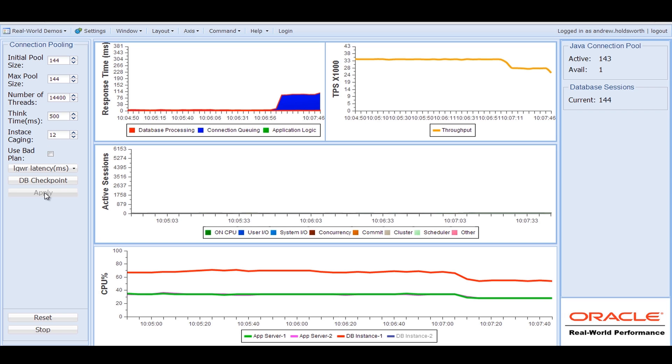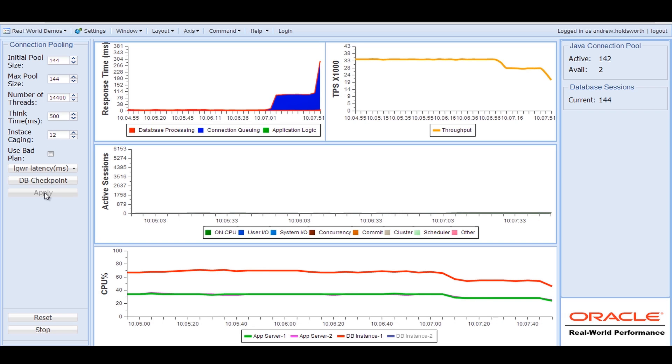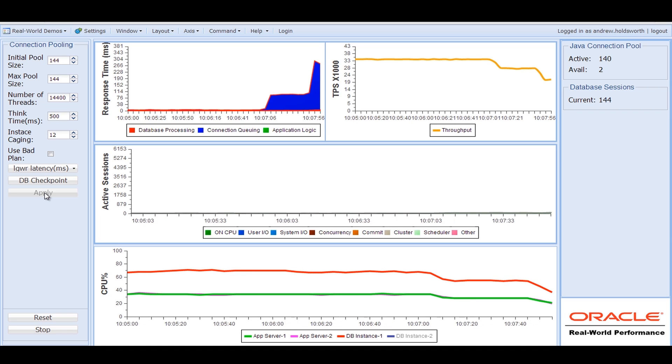And you can see the response time is proportionately increasing, the throughput is dropping and so is the CPU dropping.